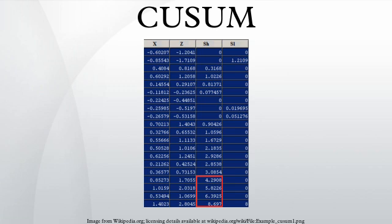A few years later, George Alfred Barnard developed a visualization method, the V-Mask chart, to detect both increases and decreases in the mean.